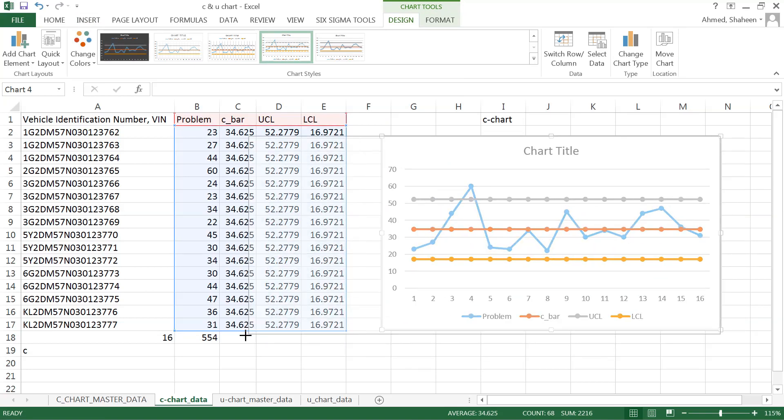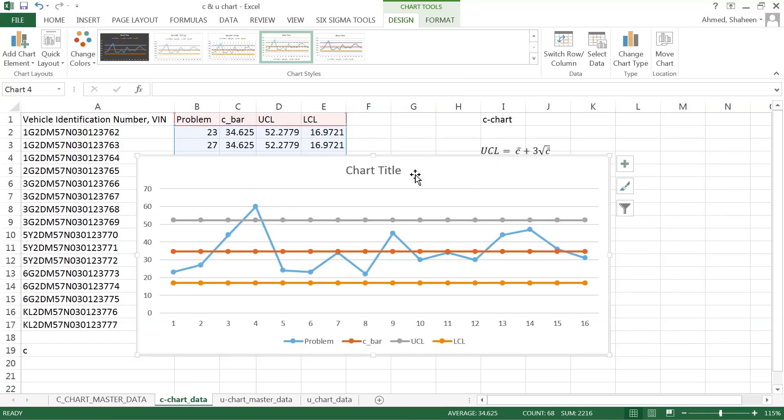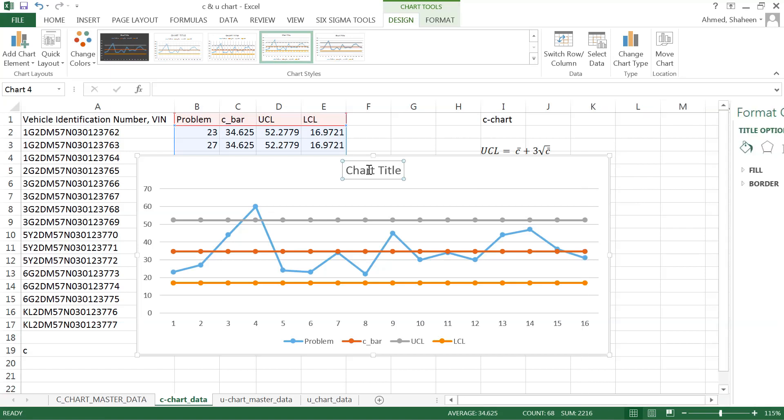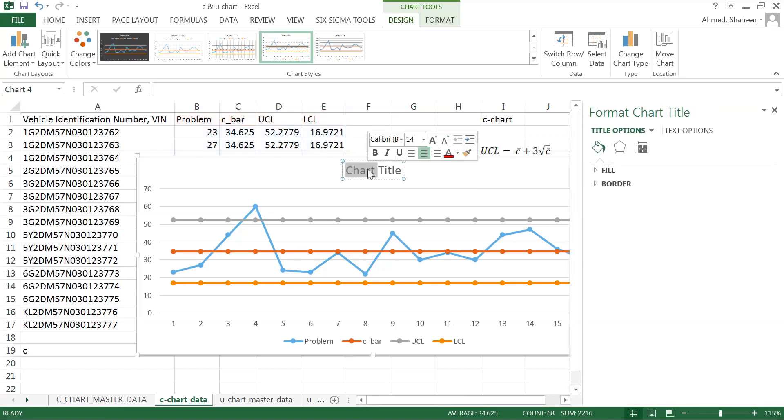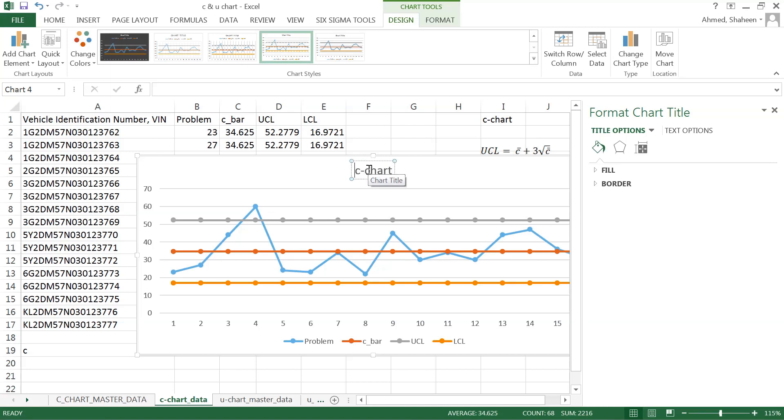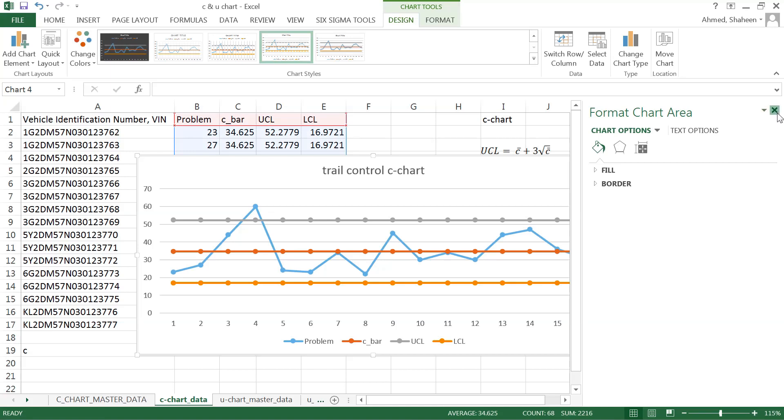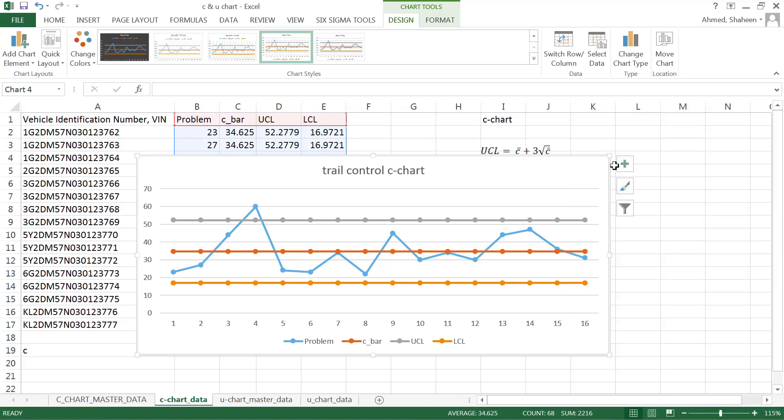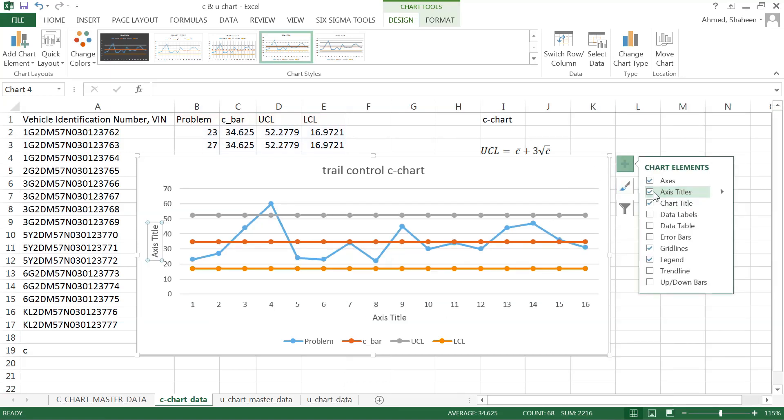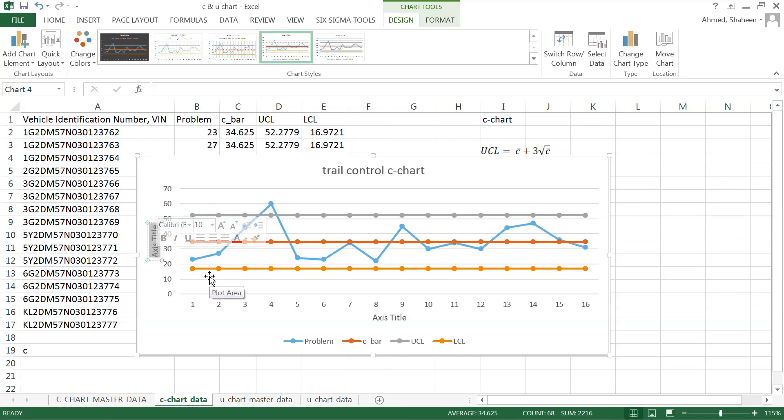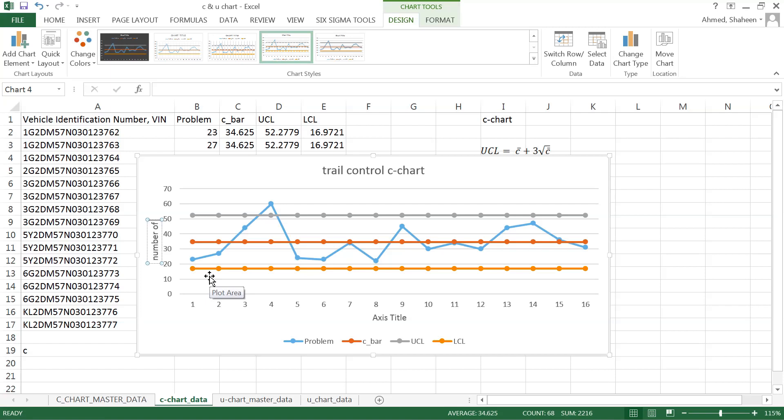So this is the C chart, let's title that so I can say C chart. This one is trial. We did not clean anything trial control C chart. And then let's title the axis. So in this axis, we have the number of defective or non-conformance, I would say number of counts, let's say count of defective. That will be better. Or count of problems, you can say.